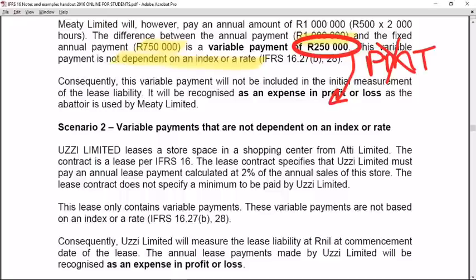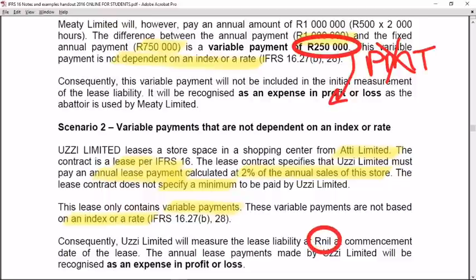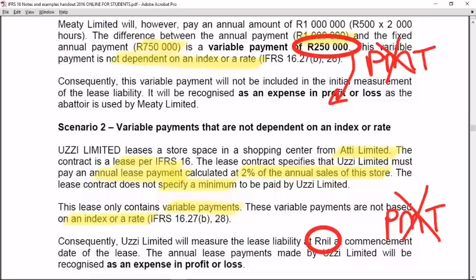Scenario 2 also highlights variable payments. Uzi leases store space in a shopping center from ABTI. The contract is a lease, and it specifies that Uzi must pay an annual lease payment calculated at 2% of the annual sales of the store, with no minimum fixed amount. This lease contains only variable payments not based on an index or a rate — 2% of annual sales is not an index or a rate. Consequently, Uzi will measure the lease liability at zero, as no payments meet the IFRS 16 definition of lease payments. The annual payments Uzi makes to ABTI will be recognized as an expense in profit or loss.